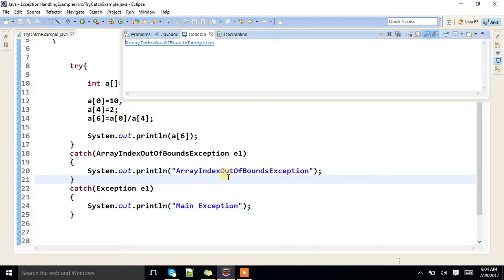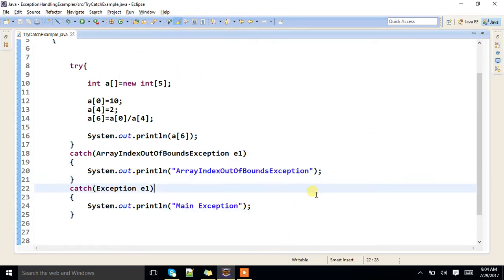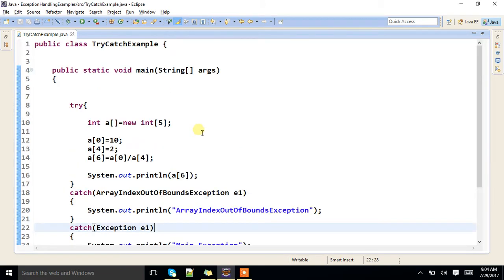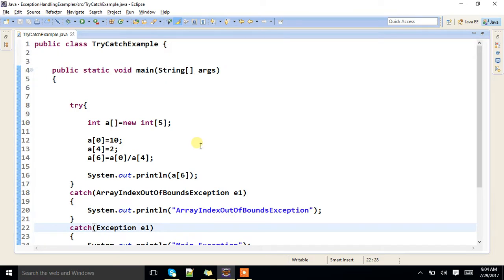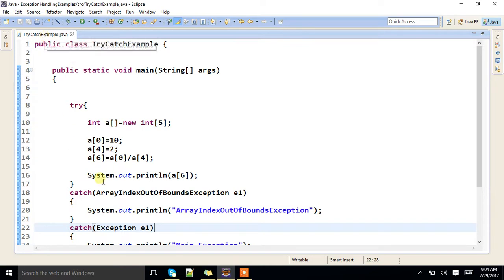Clear? Any doubt so far? Make a note. Whenever multiple catch blocks are there, first subclasses, then only super class is preferred. That's it.